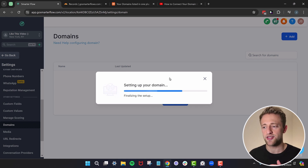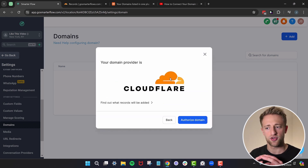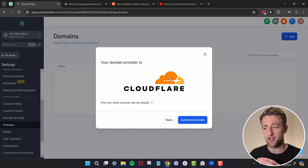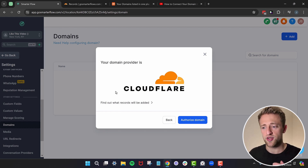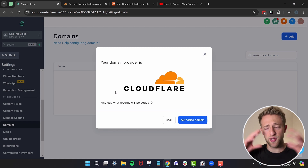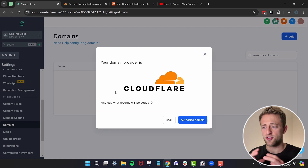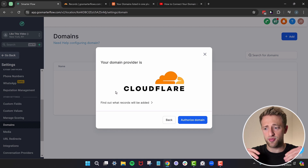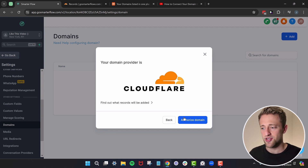Right now HighLevel is searching for where your domain is hosted. It was able to identify that our domain is connected to Cloudflare. HighLevel has this awesome setting where if it's Cloudflare, GoDaddy, or other big domain providers, you actually don't have to do a lot — it'll connect and set up the DNS records for you automatically. Let's hit Authorize Domain.